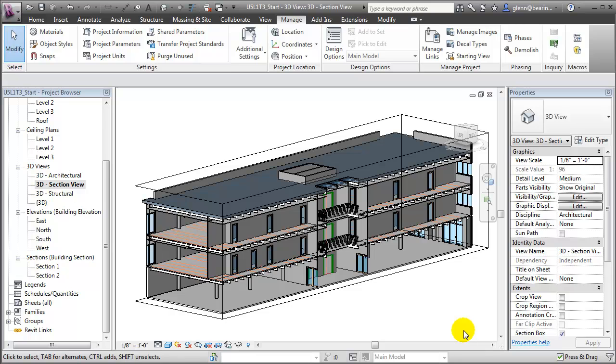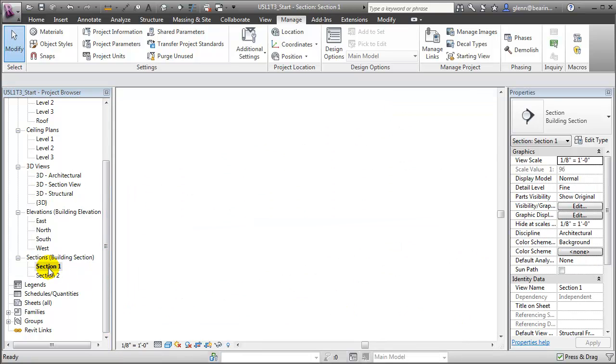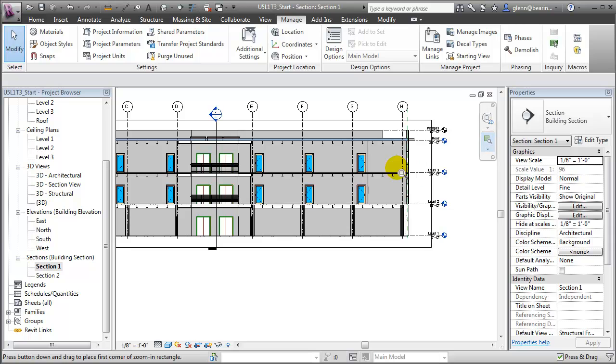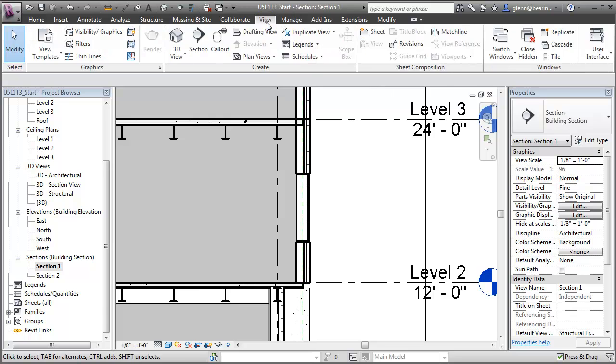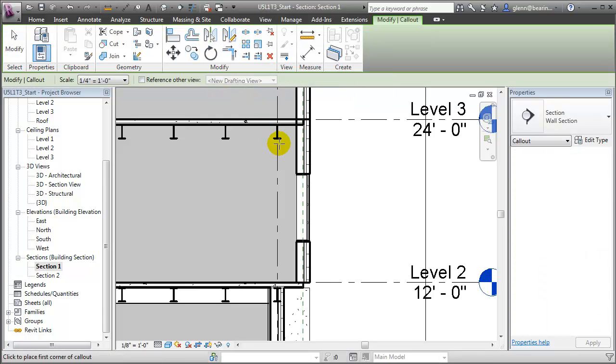To create construction details for our project, we'll typically switch to one of the 2D views, for example, one of the section views, zoom in on an area, and then use callouts to create a sub-view that isolates an area of the project.